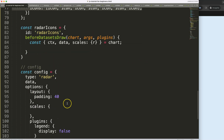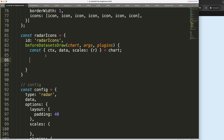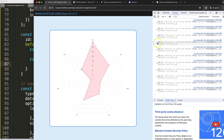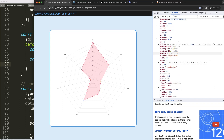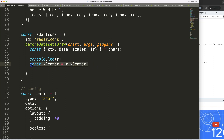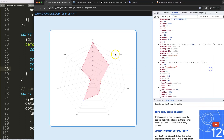Now let's start loading these items in. I'll console log the R scale first, then save and refresh to inspect it. We get all the scale information, and what I need is the center point — xCenter and yCenter — to calculate how far out to place each icon at every angle.